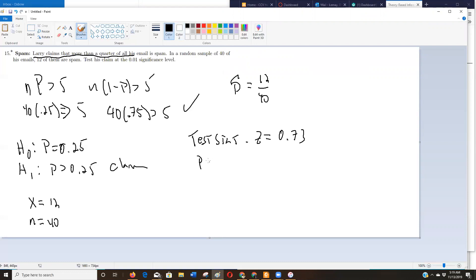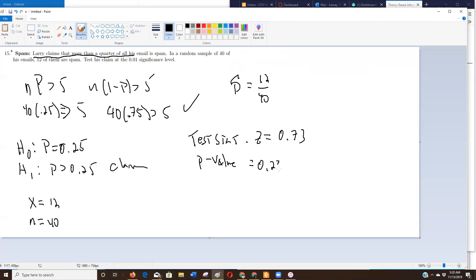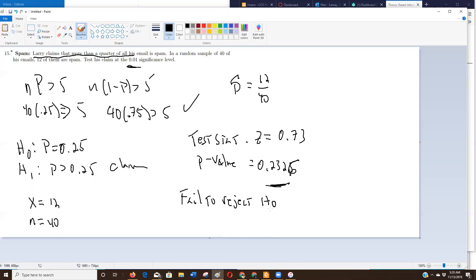My P-value is 0.2326 — a big P-value. Tested at the 1% level of significance, this P-value is a lot bigger than 0.01, so we're going to fail to reject H0. Larry's claim that more than a quarter of his email is spam is not supported by this data.